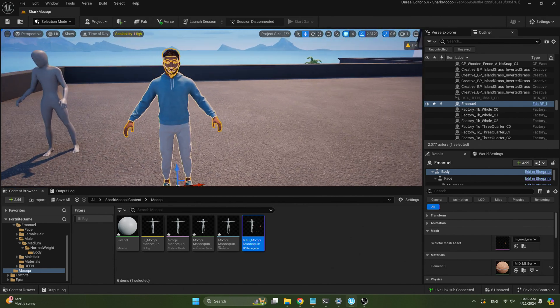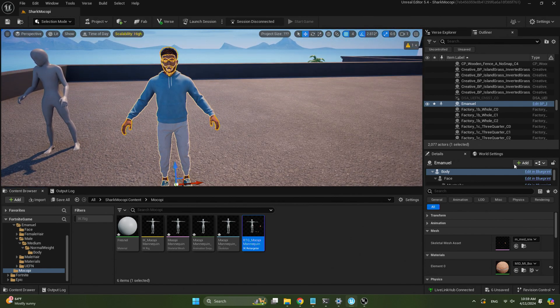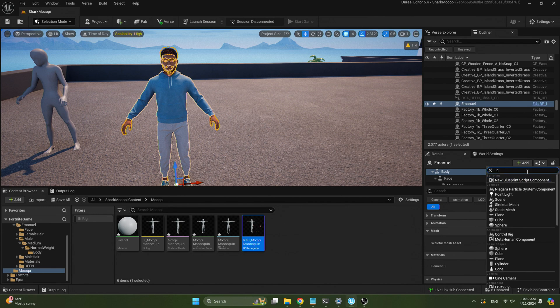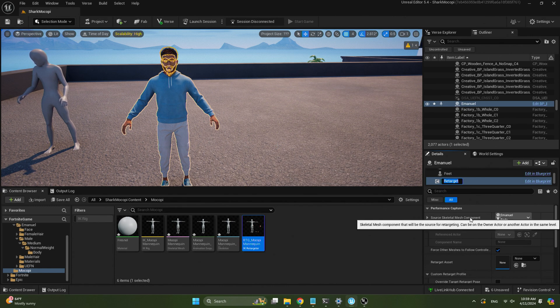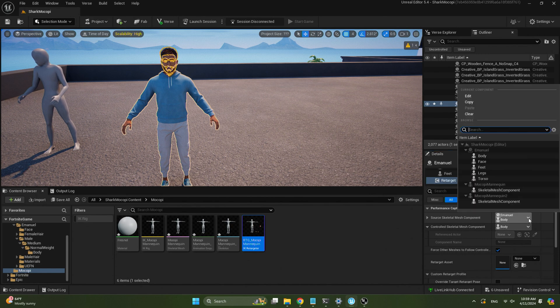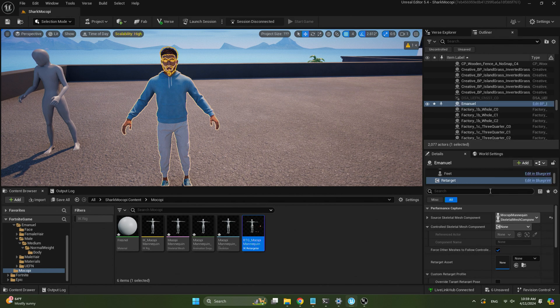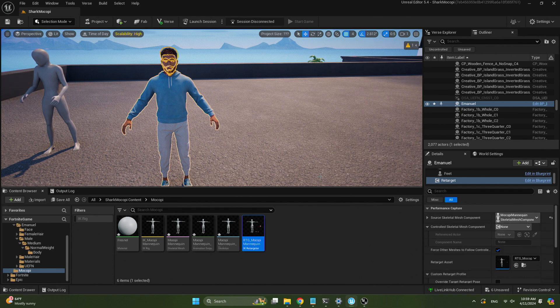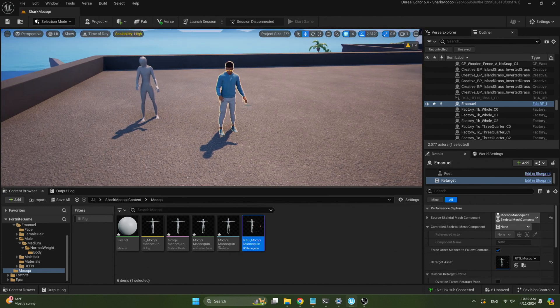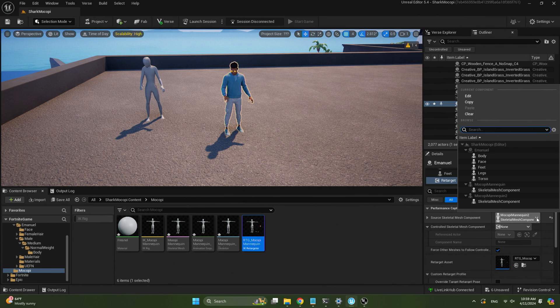Now to retarget to the MetaHuman, select the MetaHuman, go back to the details panel, and add a retarget component. With the retarget component, select the source skeletal mesh — in our case the Mokopi mannequin. Then on the retarget asset, click on the one we just created. Make sure your source skeletal mesh is the actual source you're animating. Now I'm animating both characters and I'm ready to record animations.